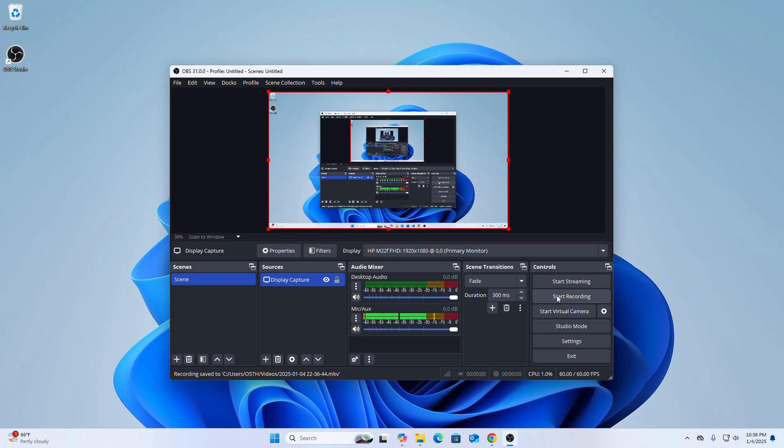If you like this video, like, comment, and share. Thank you so much for watching this video.